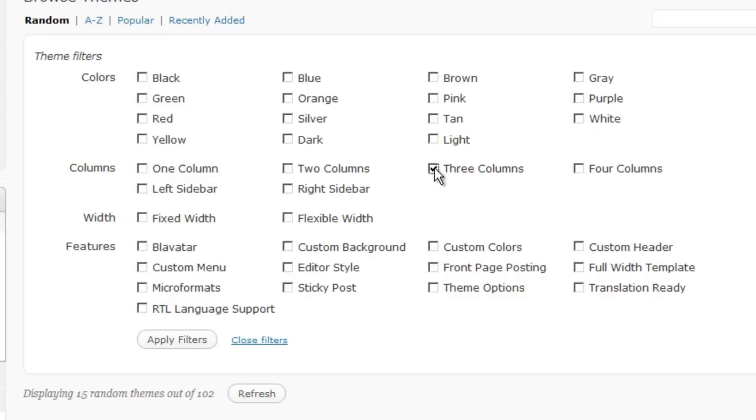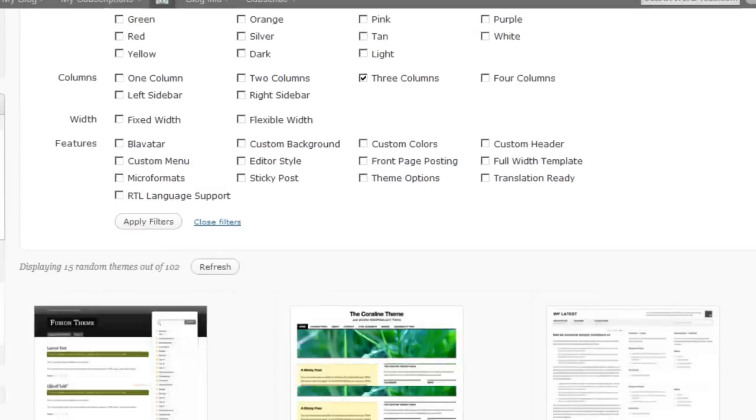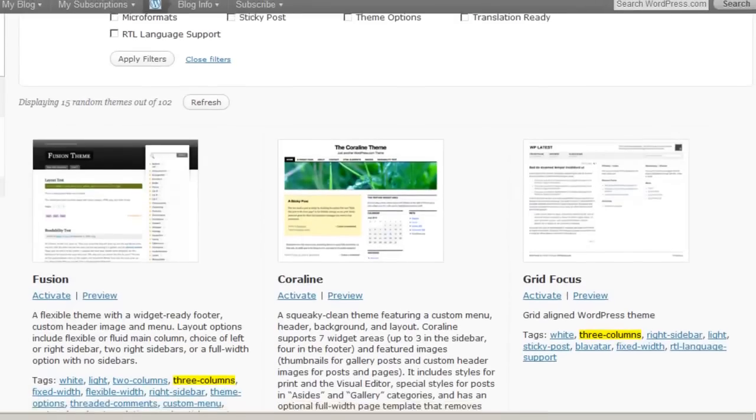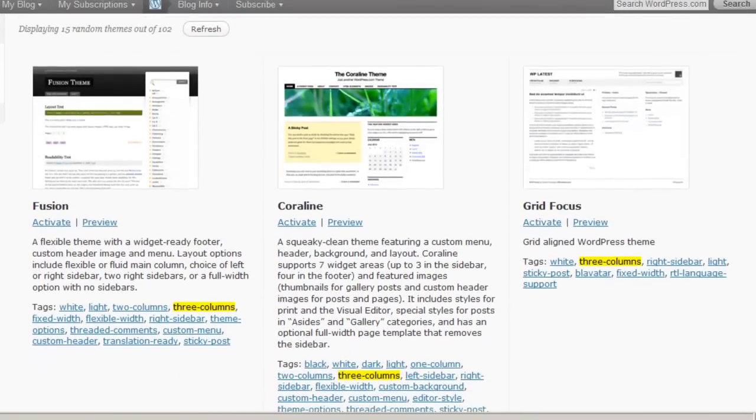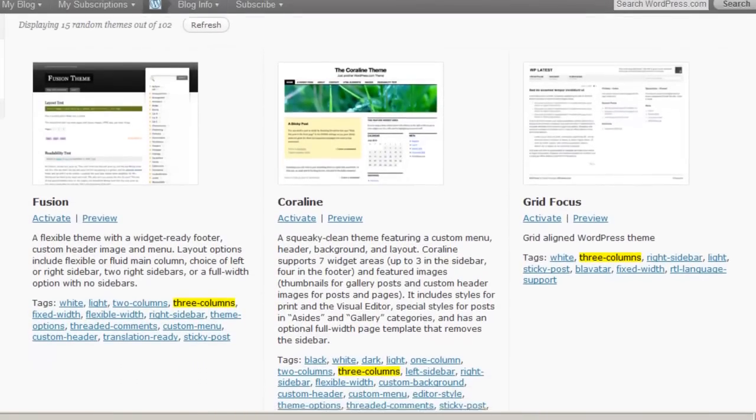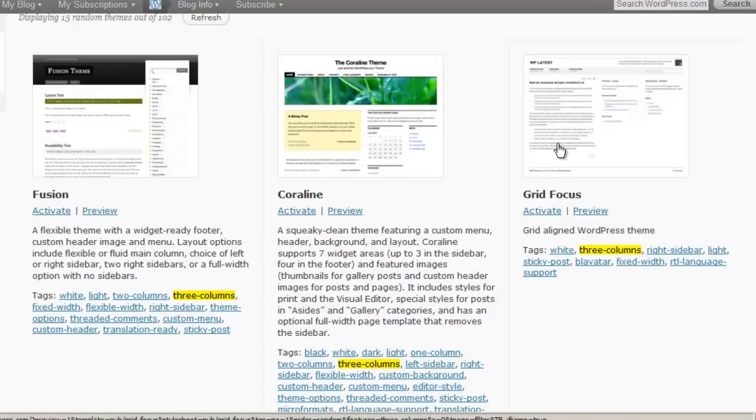So to filter, if we choose three columns and click on search, then we see a random selection of 15 themes that have three columns. So we have our main blog area here and a couple of sidebars.